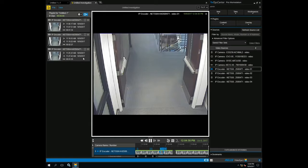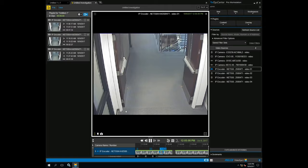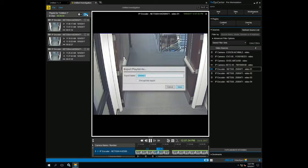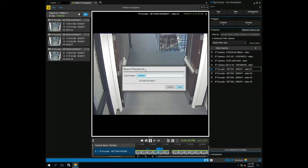Once we have added all the required clips to our list, click the Export icon located in the upper left-hand side. Give the file a name.